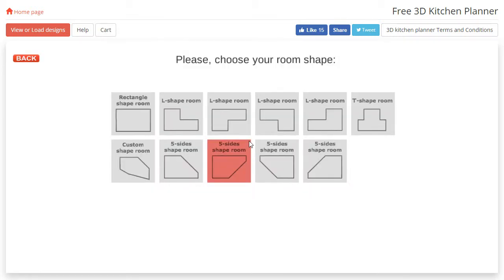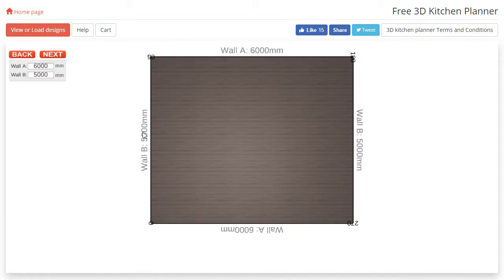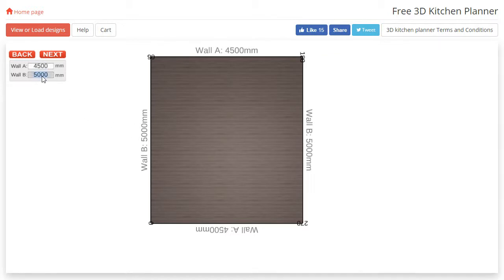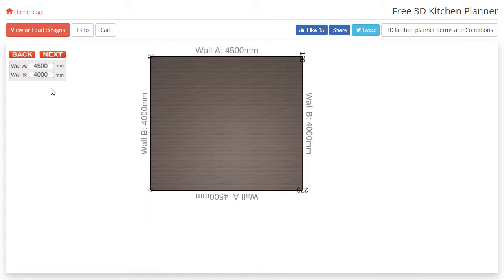The auto-generate feature only works for the rectangle-shaped room, so we are going to select that and put in some room dimensions. Feel free to use your own measurements here. Once we have put our measurements in, we are going to press next.